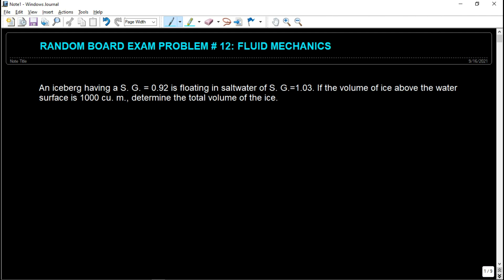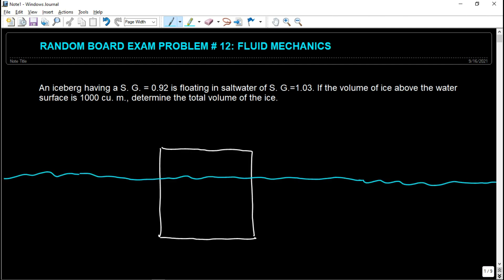So in this problem, we have an ice. As a first step when solving any engineering science problem, you illustrate the figure to further understand and come up with the analysis. So let's say this is the iceberg submerged in salt water. The specific gravity of the ice is 0.92 and the SG of the salt water is 1.03.